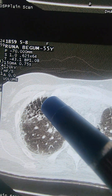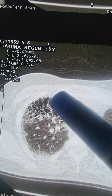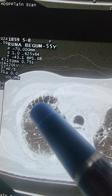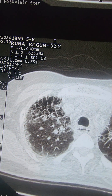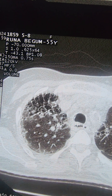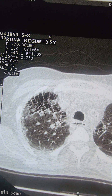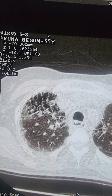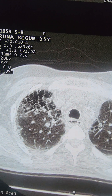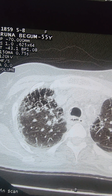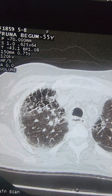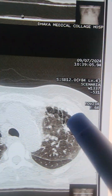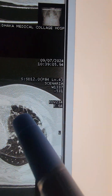This is paraseptal emphysema, parallel emphysema, centrilobular emphysema, panlobular emphysema. These are different terms, but in paraseptal emphysema you can see that clearly.